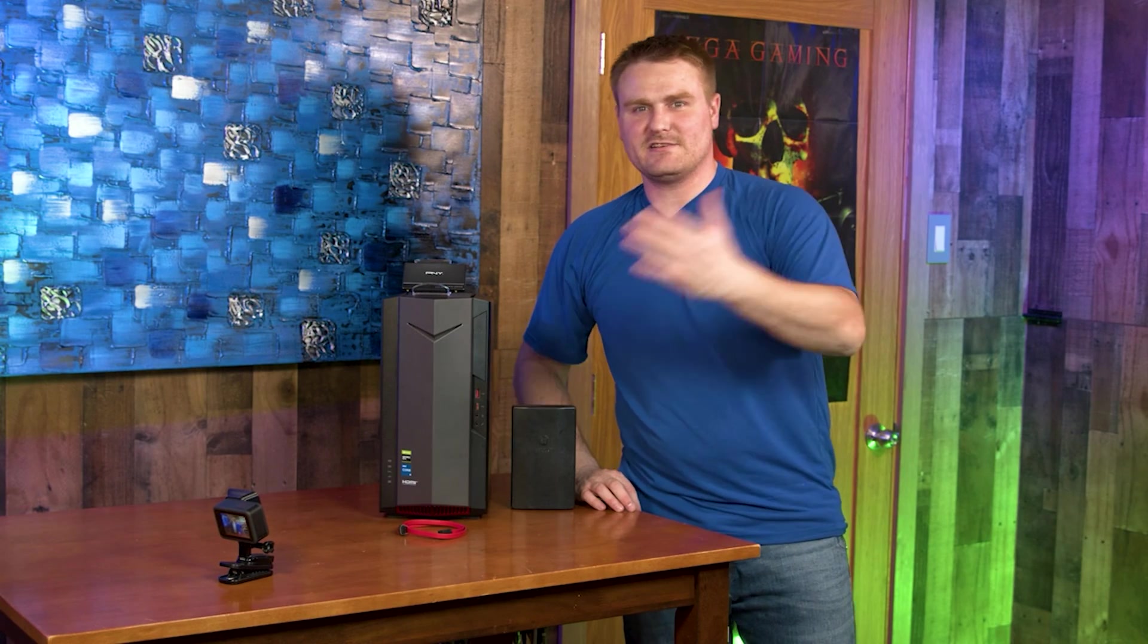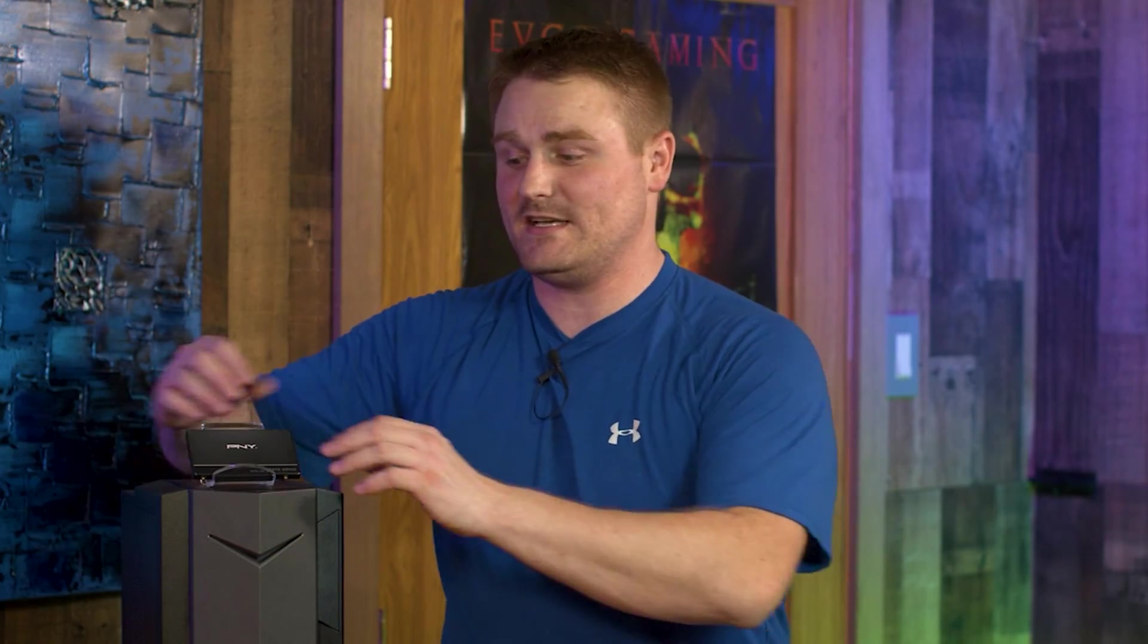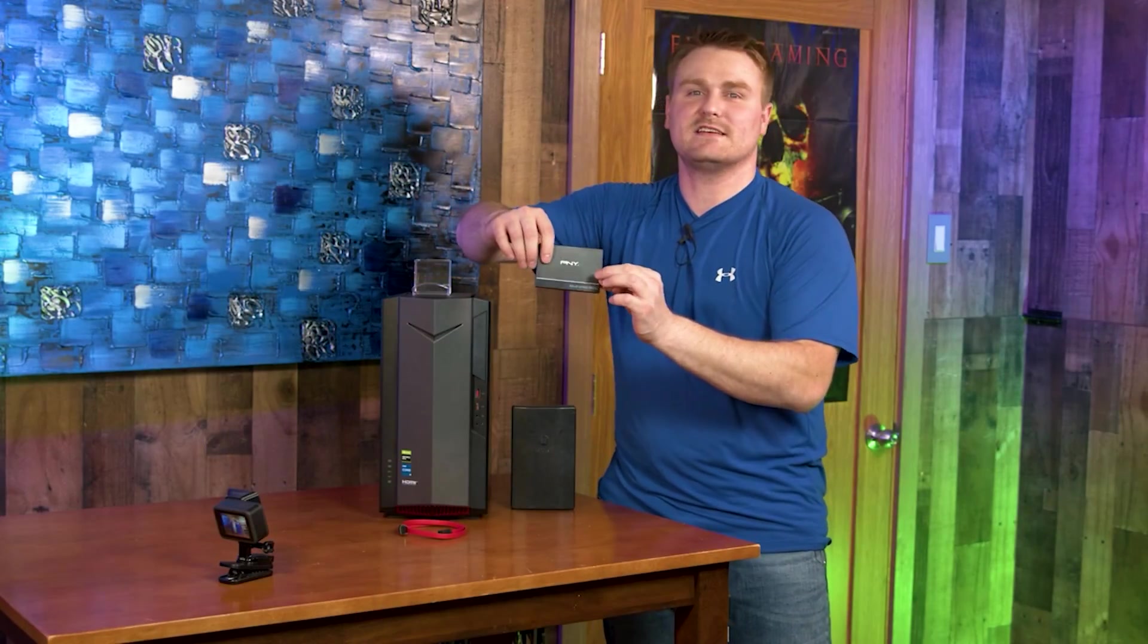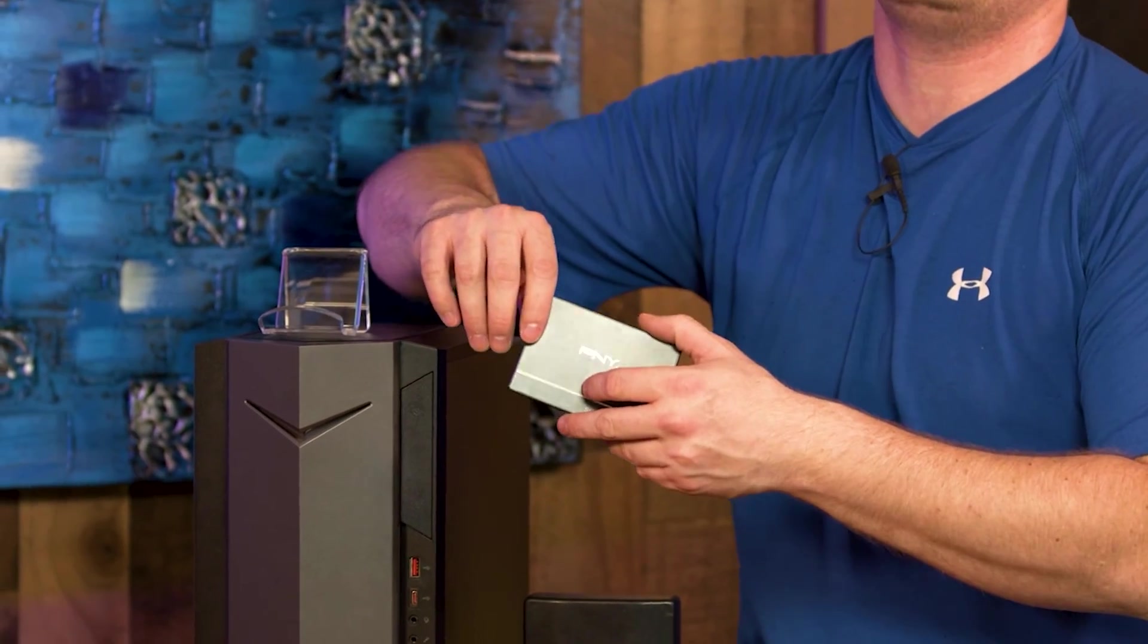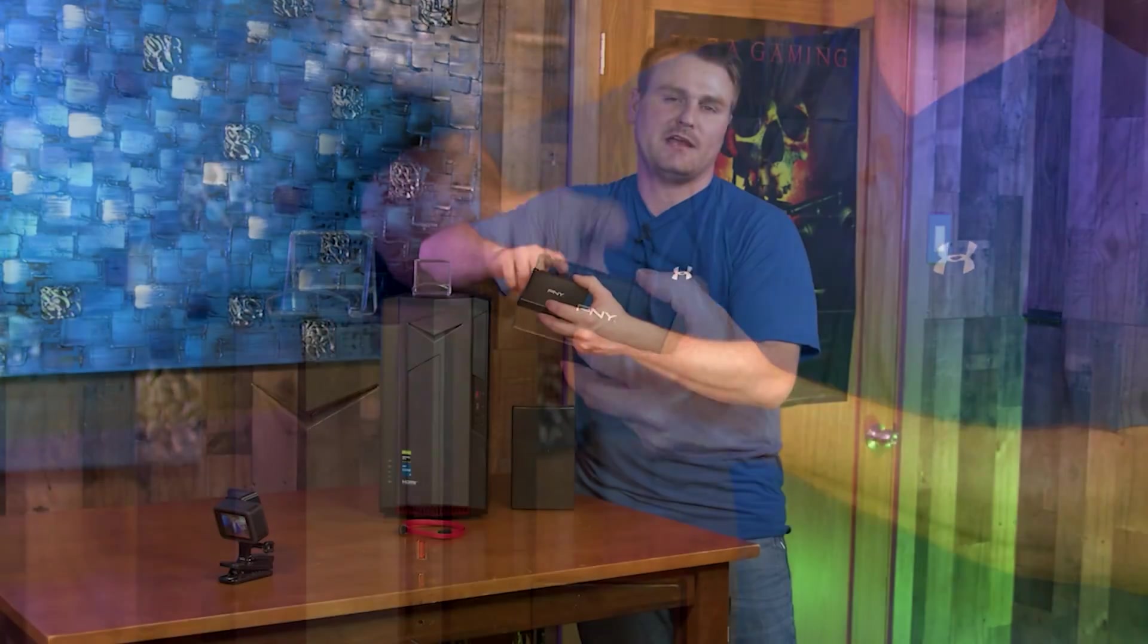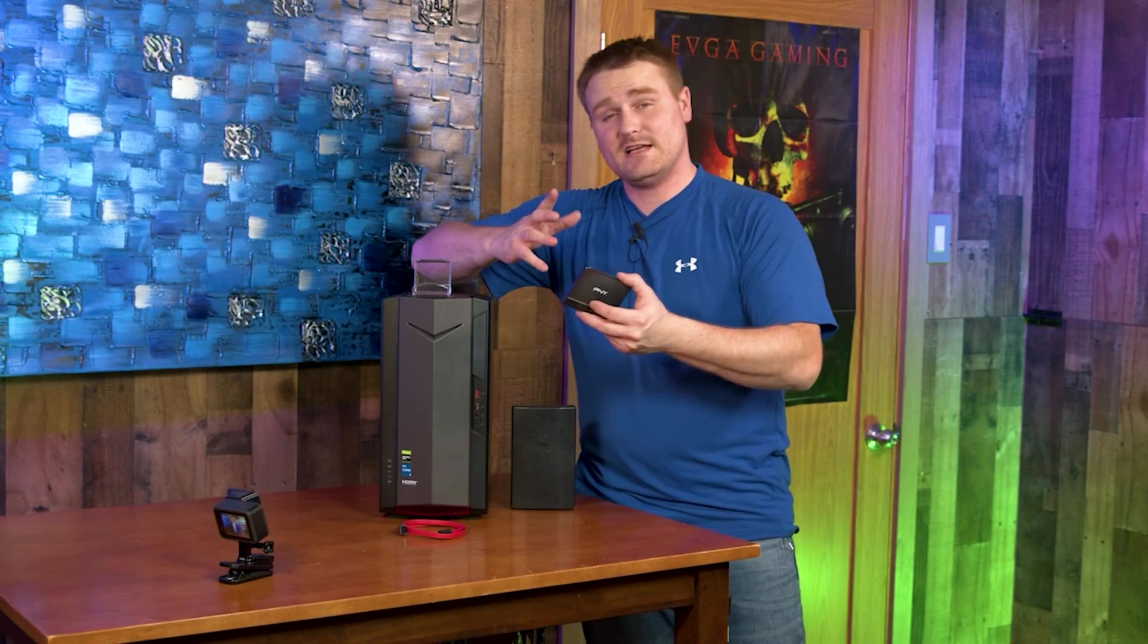Hey guys, we got the Acer Nitro 50 here and we are going to be doing an HDD/SSD upgrade, but mainly just the SSD. We're not going to be sticking a hard drive in there. It's going to be pretty much the same thing, other than you might have to use some screws for the hard drive, and that's about the only difference.